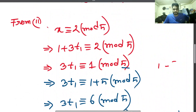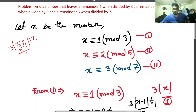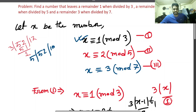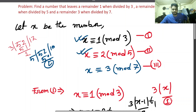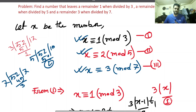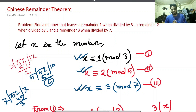Let's verify: x equals 52. Dividing by 3: 3 times 17 is 51, remainder 1 — correct. Dividing by 5: 5 times 10 is 50, remainder 2 — correct. Dividing by 7: 7 times 7 is 49, remainder 3 — correct. So x equals 52 satisfies all three simultaneous congruences. We solved this using the iteration method. We can also solve the same problem using the Chinese Remainder Theorem directly. Hopefully the next video will be uploaded next week. Bye bye.